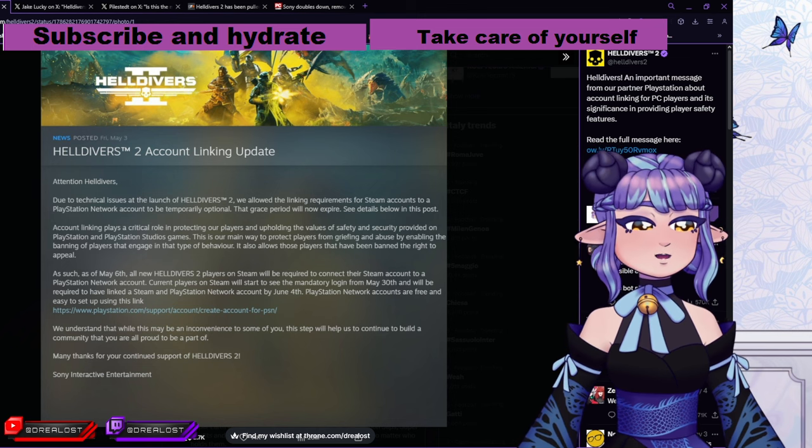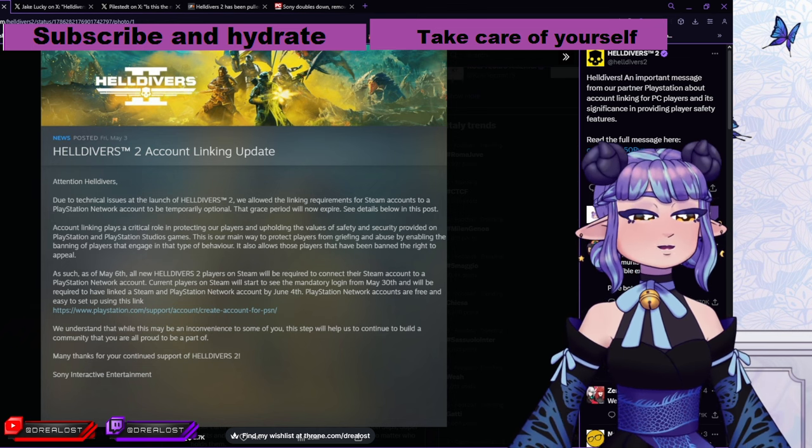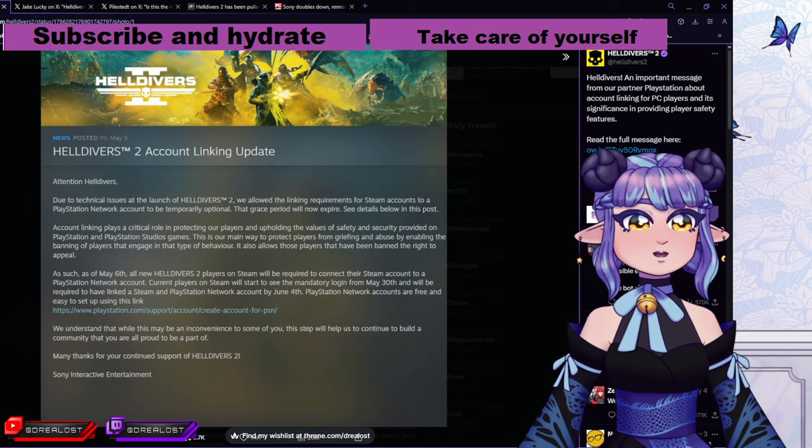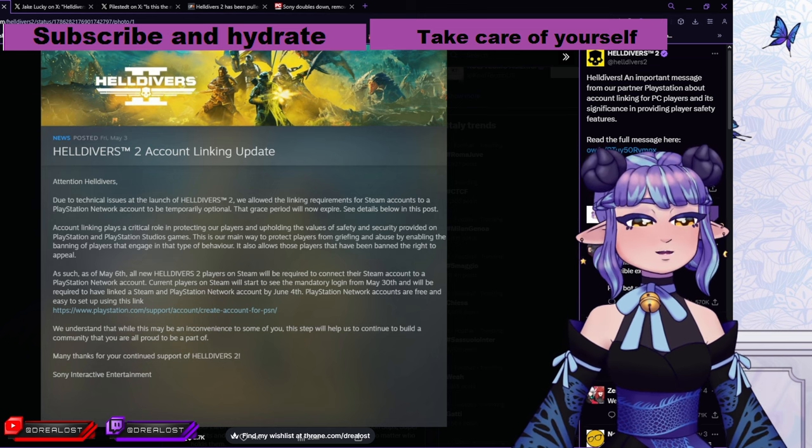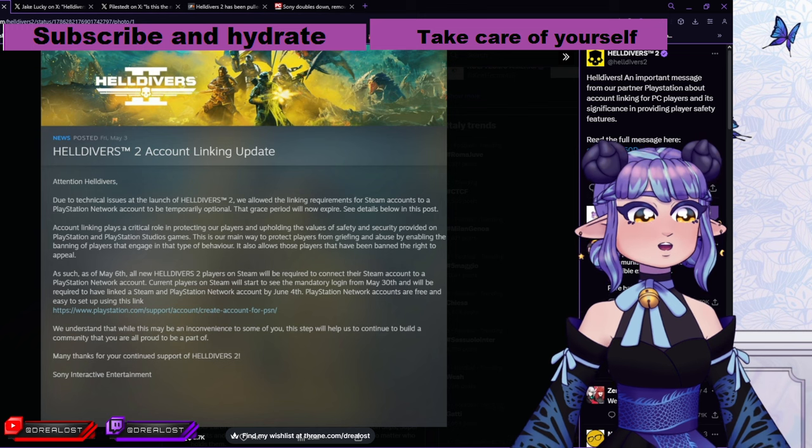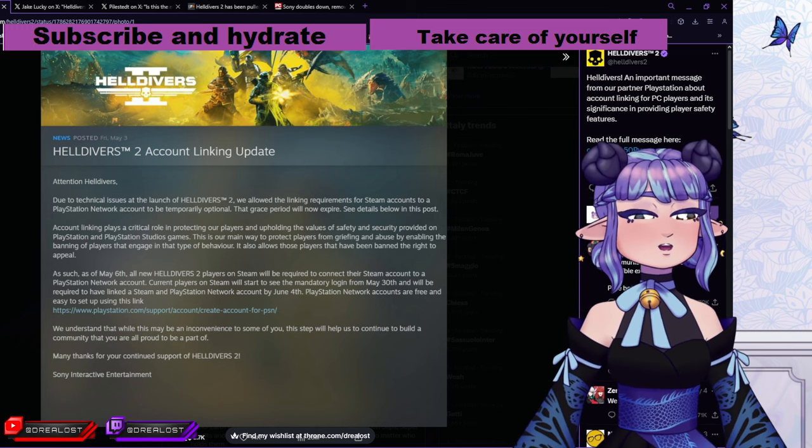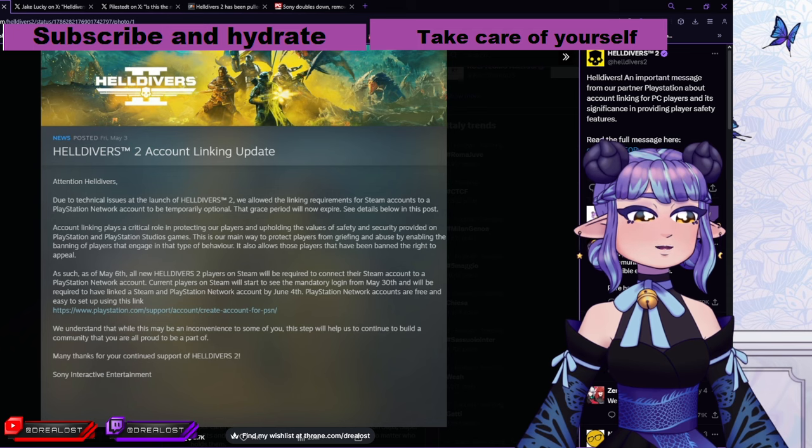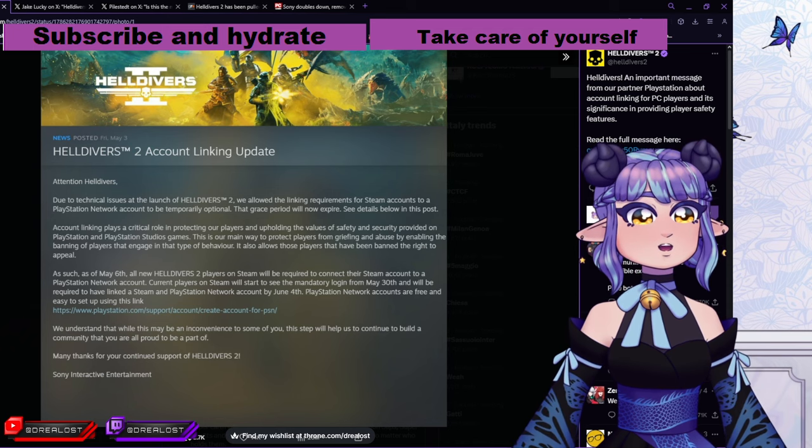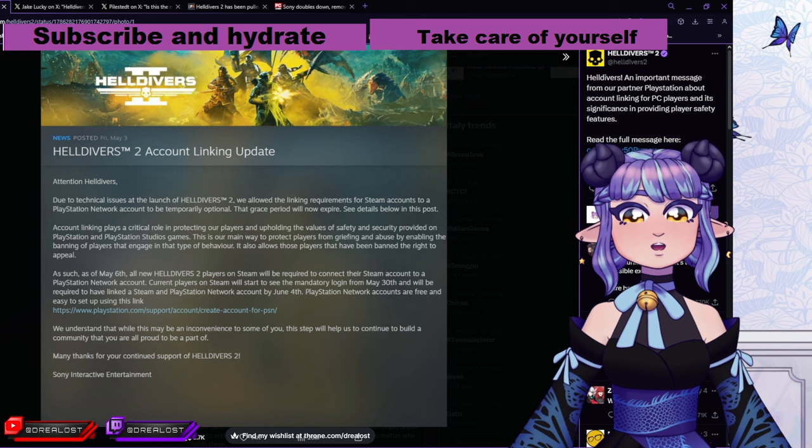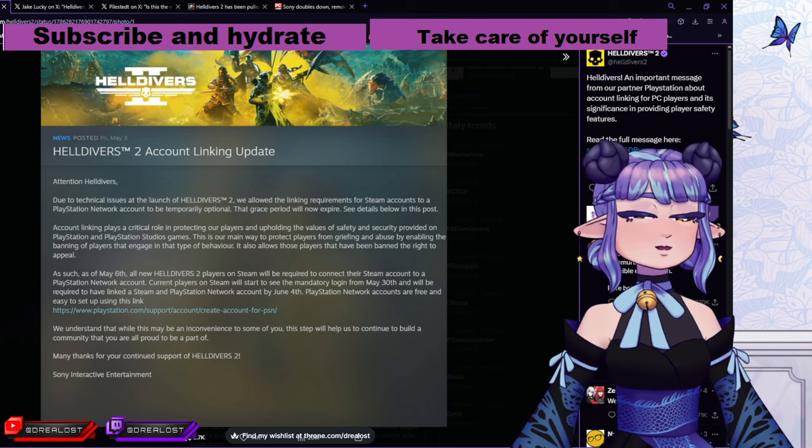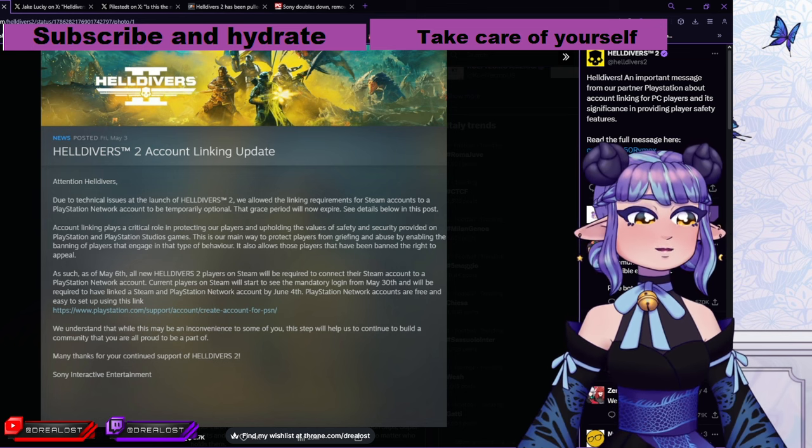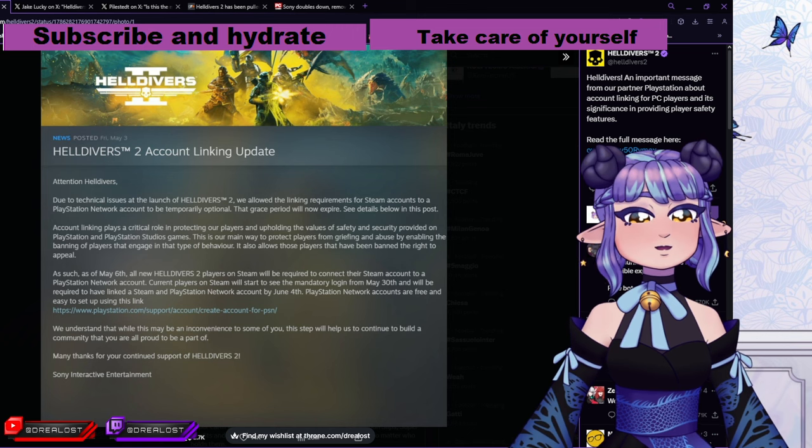Of course, they don't tell you that it's very hard to cancel a subscription or just delete your account on PlayStation because you have to go through a lot of weird loops and stuff. We understand that while this may be an inconvenience to some of you, that is very much an understatement. This stuff will help us to continue to build a community that you are all proud to be part of. Not anymore. I don't think there's anyone left that's proud to be part of this community. Many thanks for your continued support of Helldivers 2. Sony Interactive Entertainment.